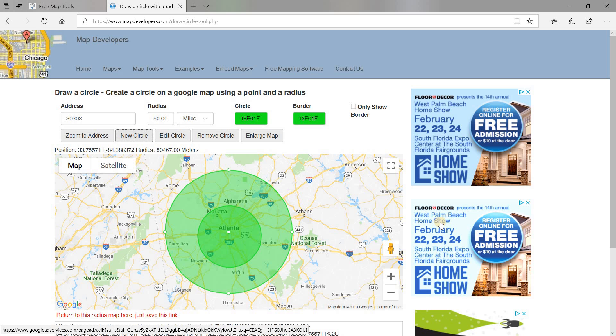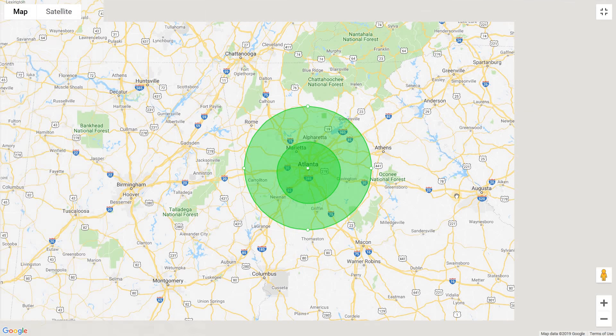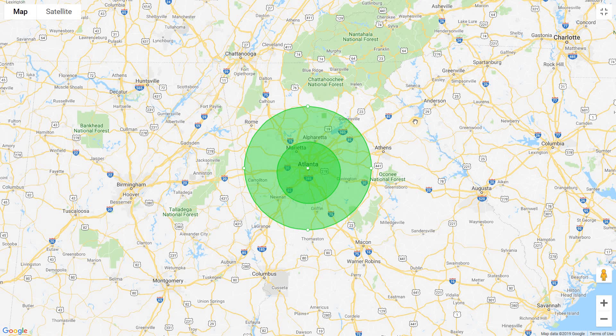If you want to copy this and put it on your website, what I do is expand this thing right here — you'll see that little tool to expand it. You can hit print screen on your keyboard, which copies this as a photograph. Then you can put it into a photo editing program as a JPEG, and use the crop tool to crop it down to whatever size you want.